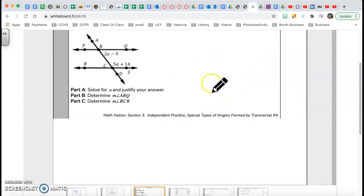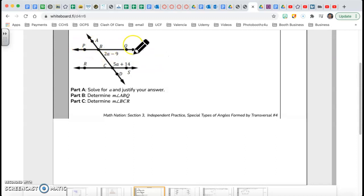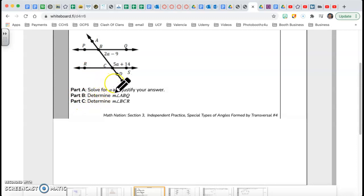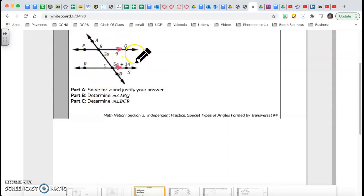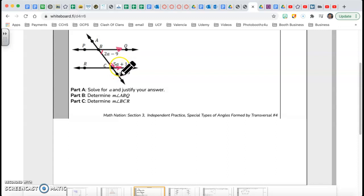Let's get to question number 5. The only information given is that PQ is parallel to RS. The questions are: solve for A and justify your answer, determine angle ABQ, and determine angle BCR. For part A — PQ is parallel to RS, so I put arrows on those parallel lines. The angles (2a − 9) and (5a + 14) are called same-side interior angles and they're supplementary.